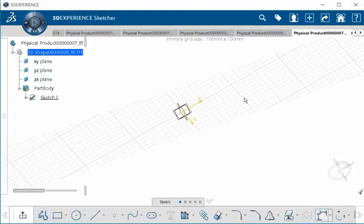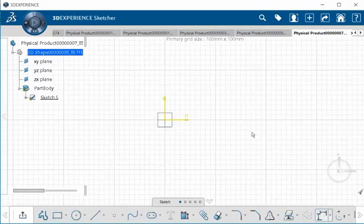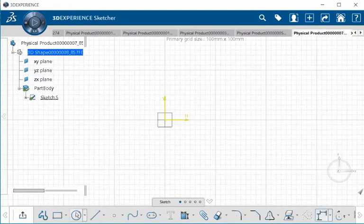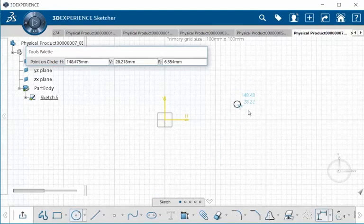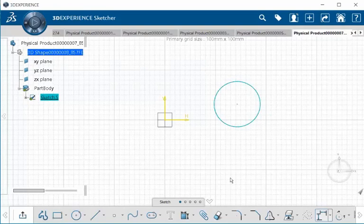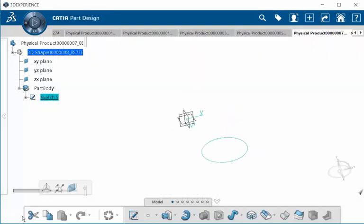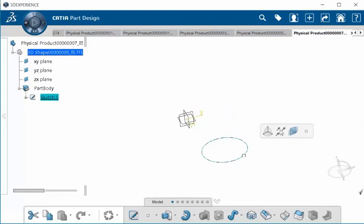I'm going to select the sketch. Within our sketch, I'm going to select and create a simple circle. I'm going to exit our sketch and select it with the left mouse button.